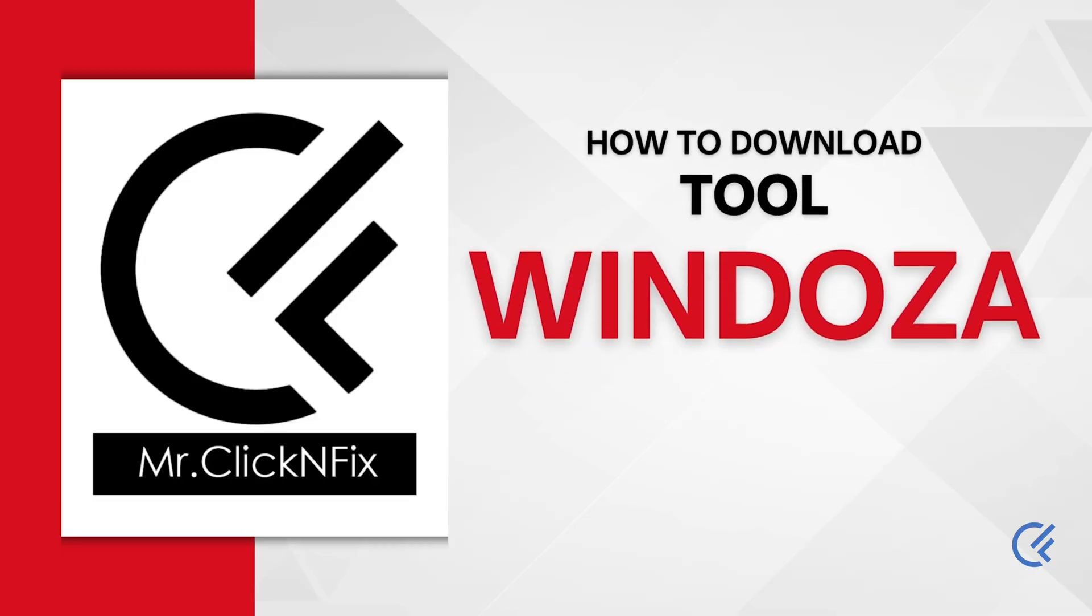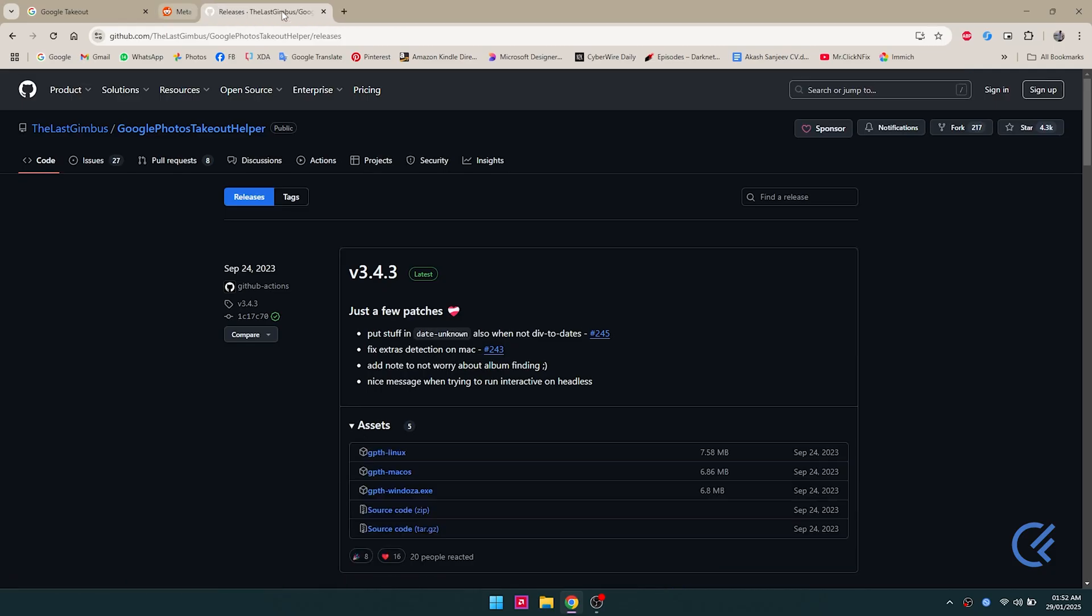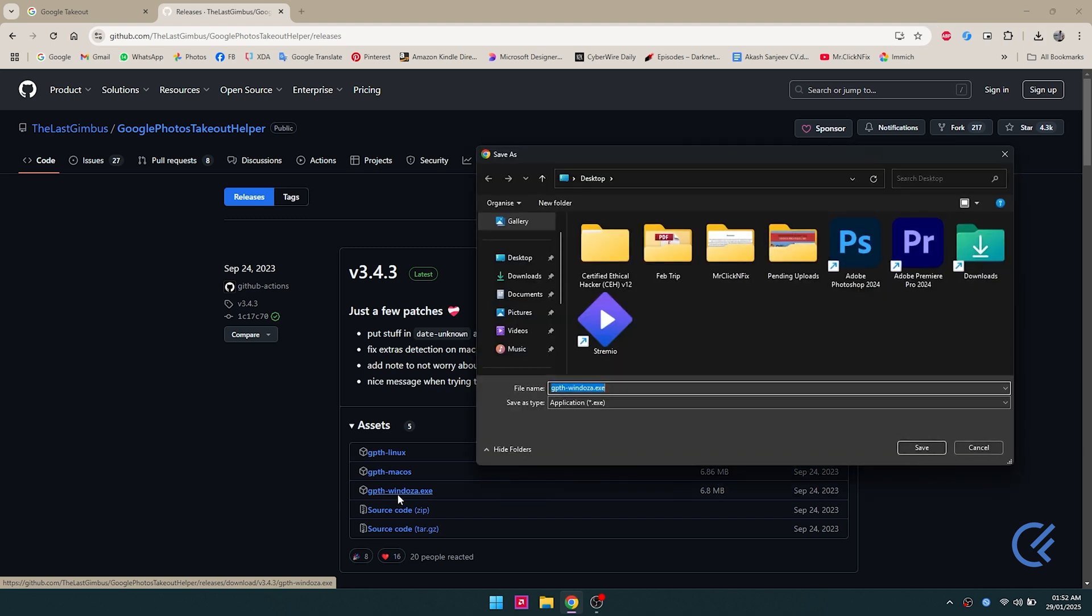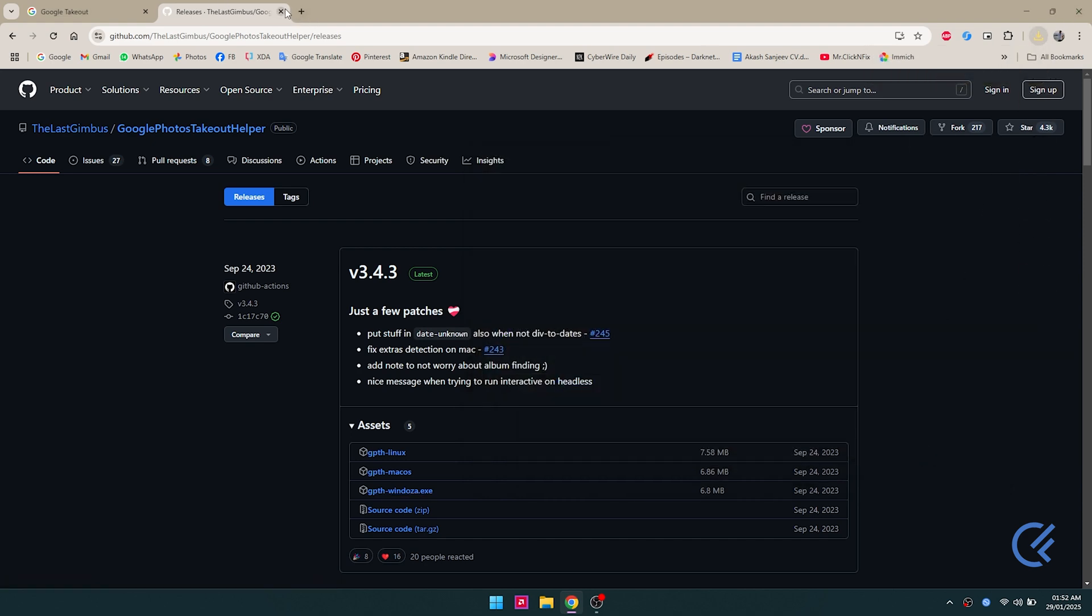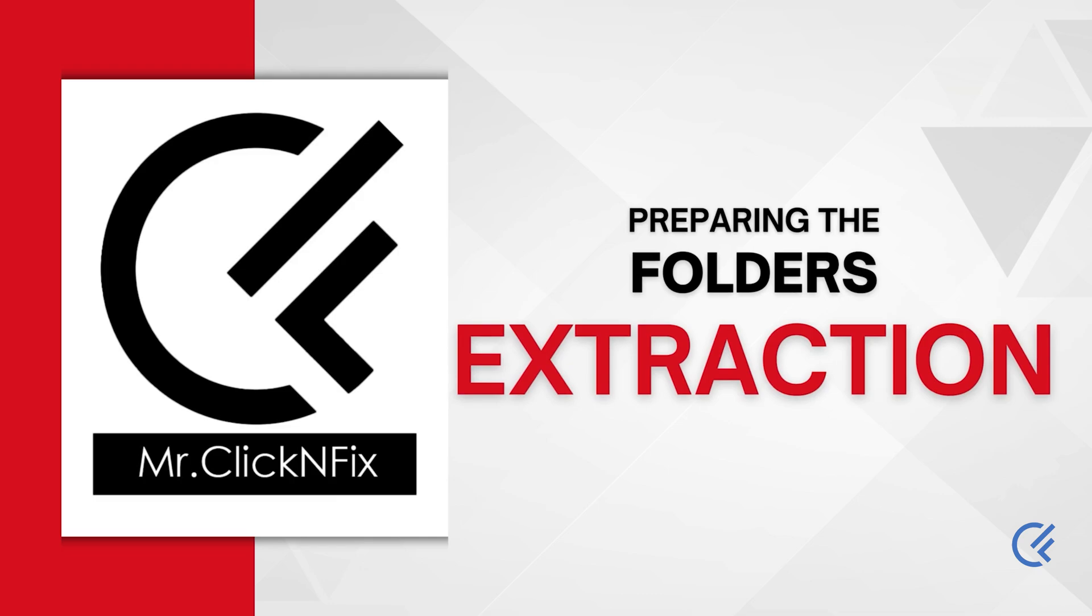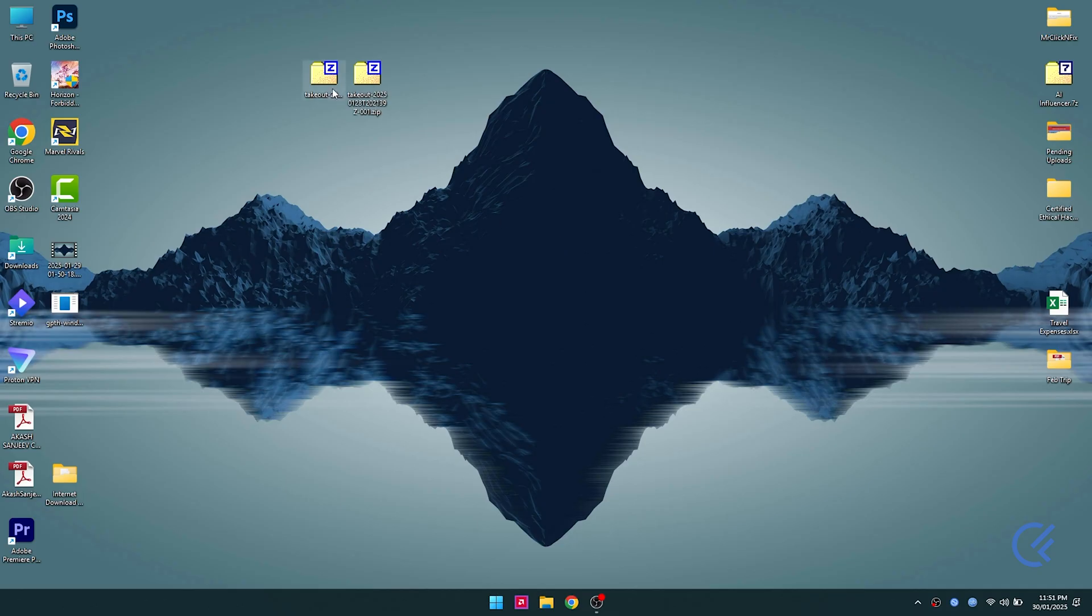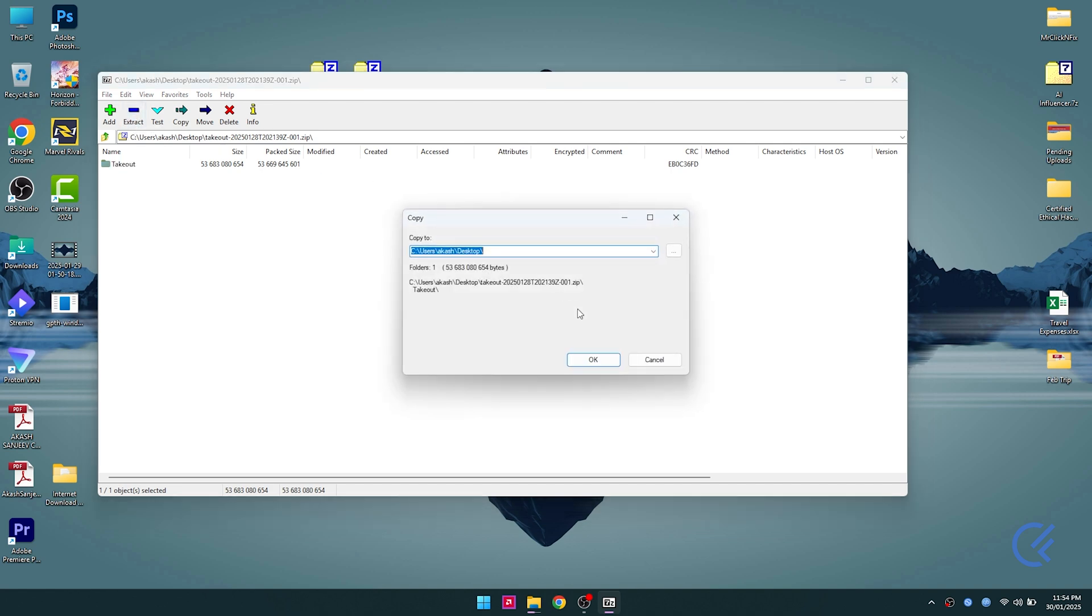You're gonna have to download a tool called Windowsa for the next step. I'm gonna leave the link in the description below. We're gonna download GPTHwindowsa.exe for the Windows version. If you have Mac or Linux, you can use those ones.